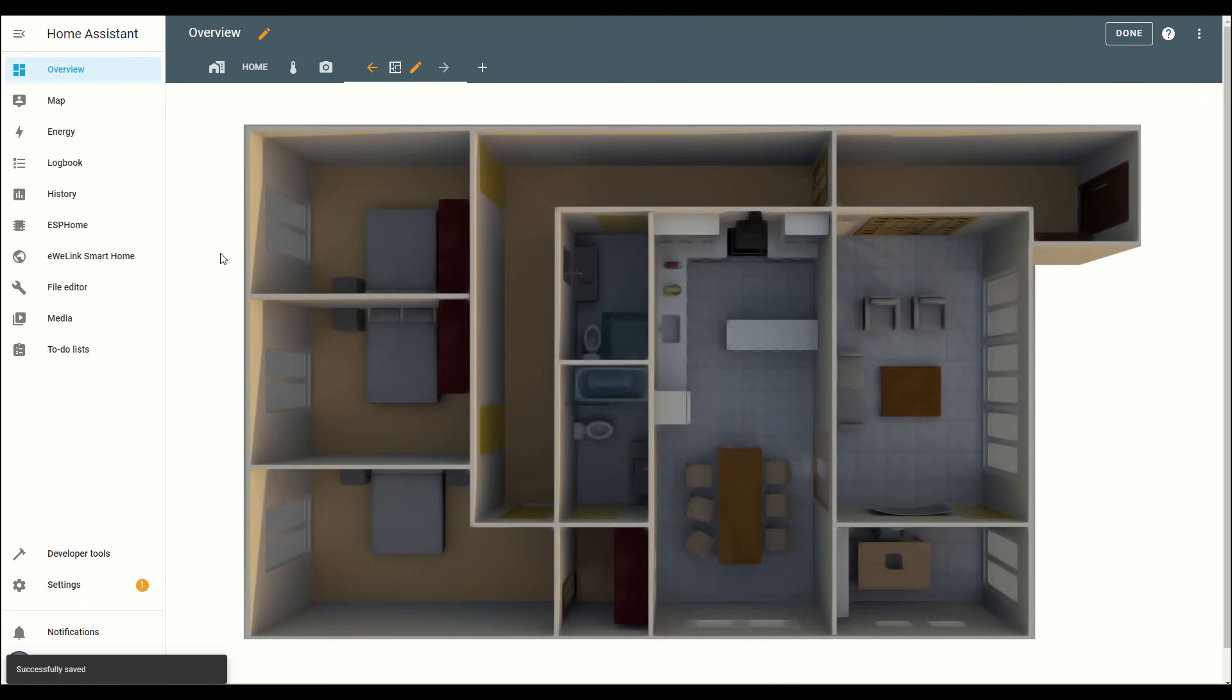The base image of your floor plan is now set up, ready for you to start adding your devices and controls. From here, you can begin transforming your dashboard into a fully interactive control hub for your home.